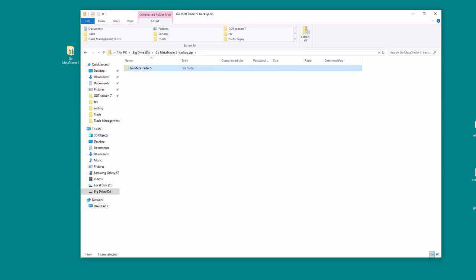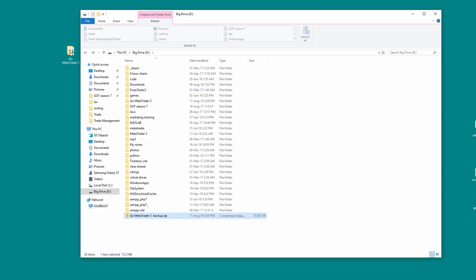Now if anything ever happens to our MT5 or MT4, we just basically go in here and everything is set up how we want, how we backed it up, and we can just restore the MT5 or MT4 with this backup folder here.